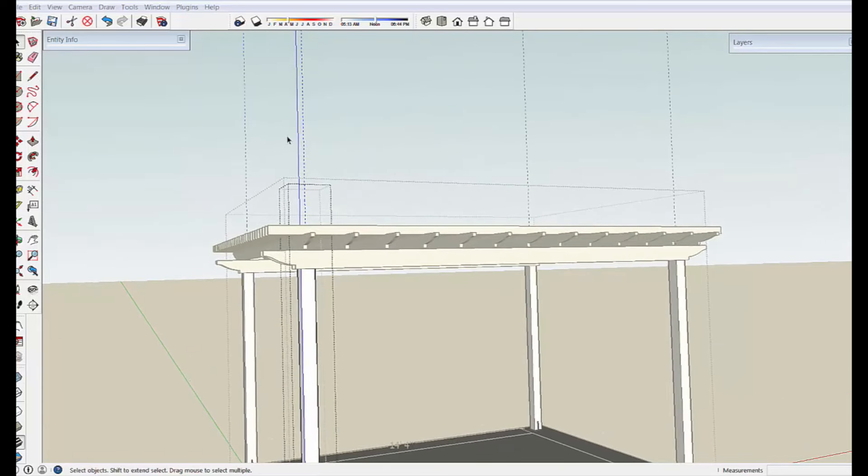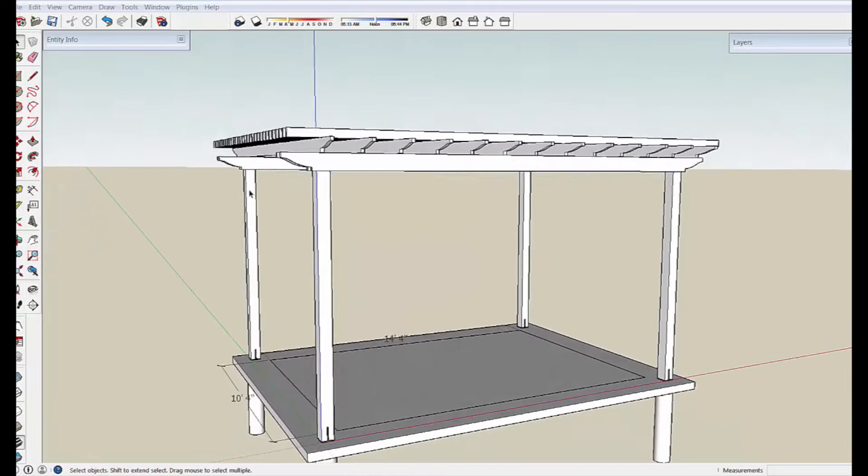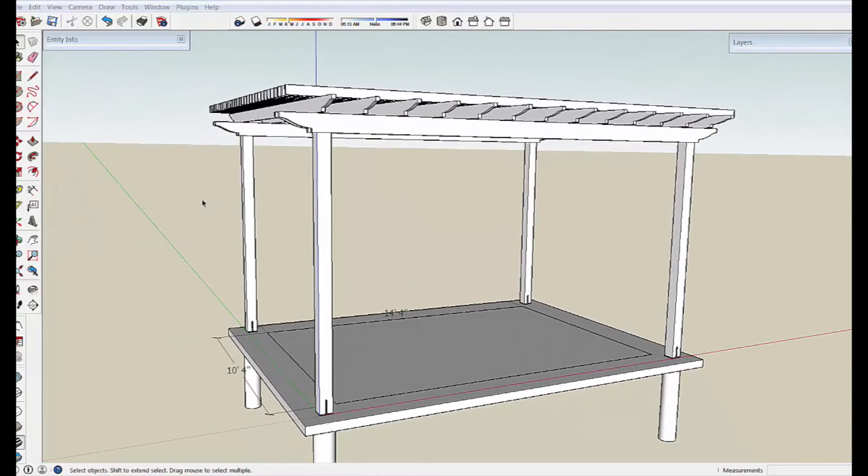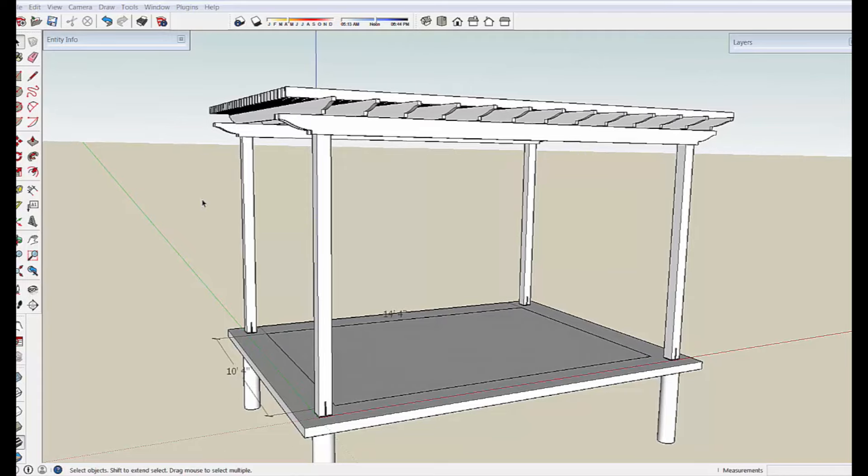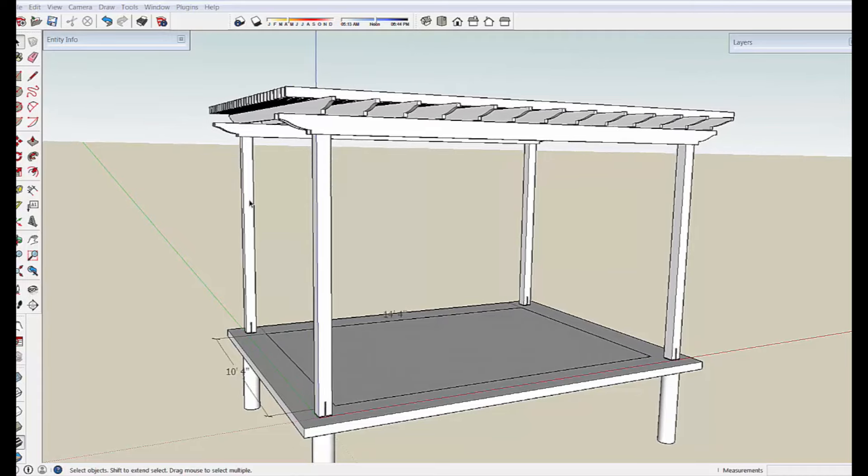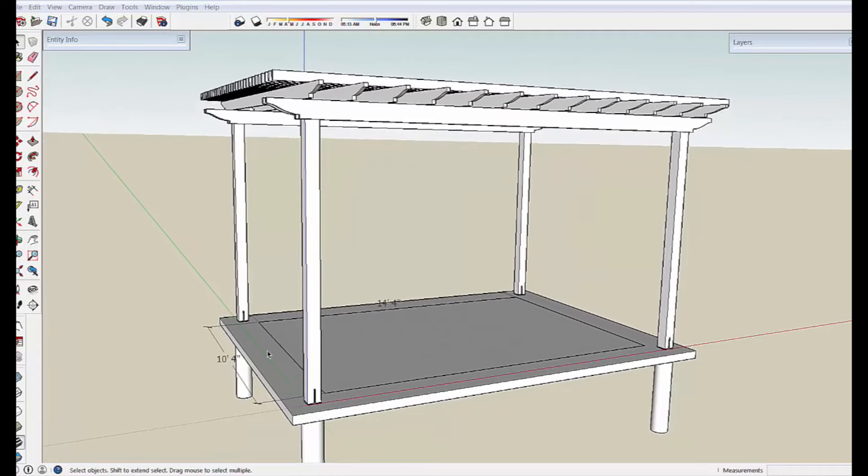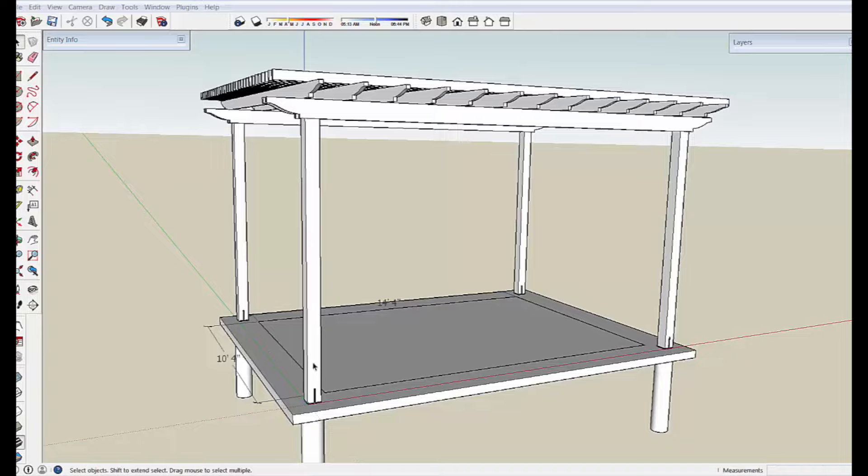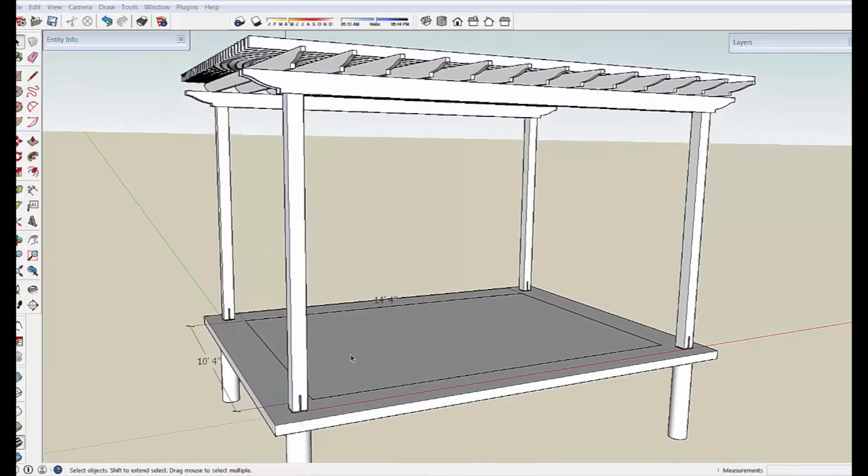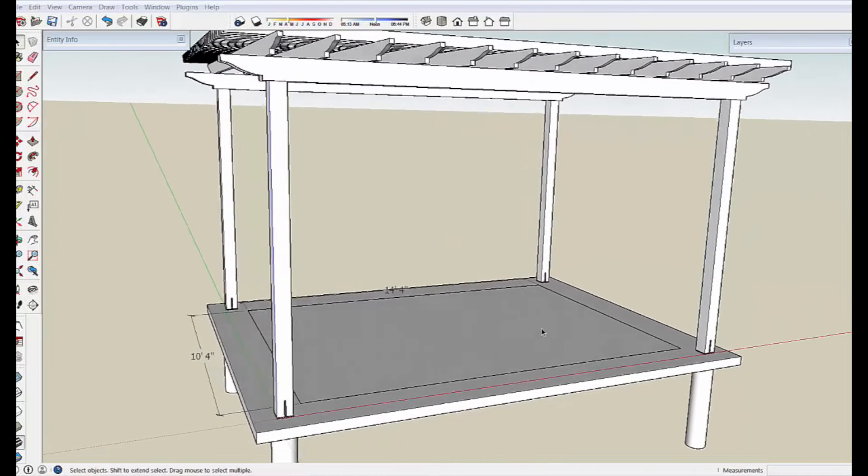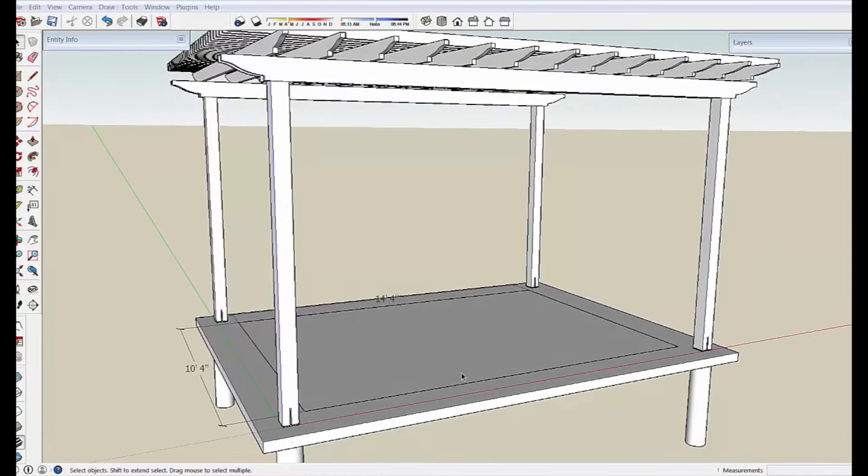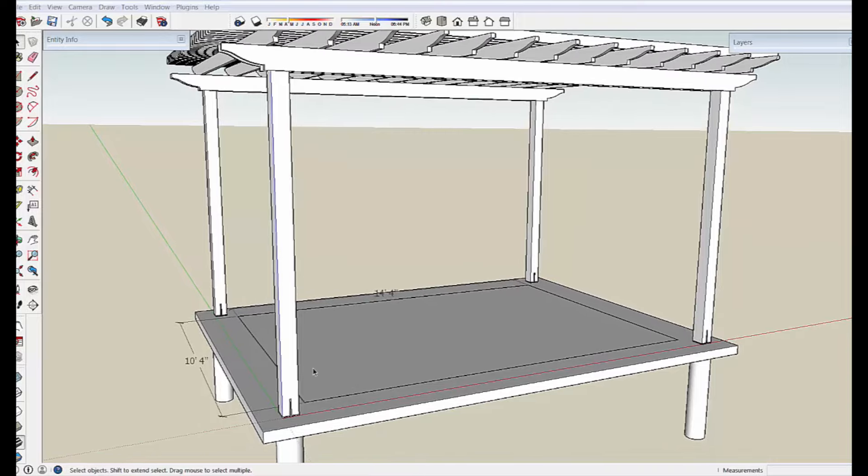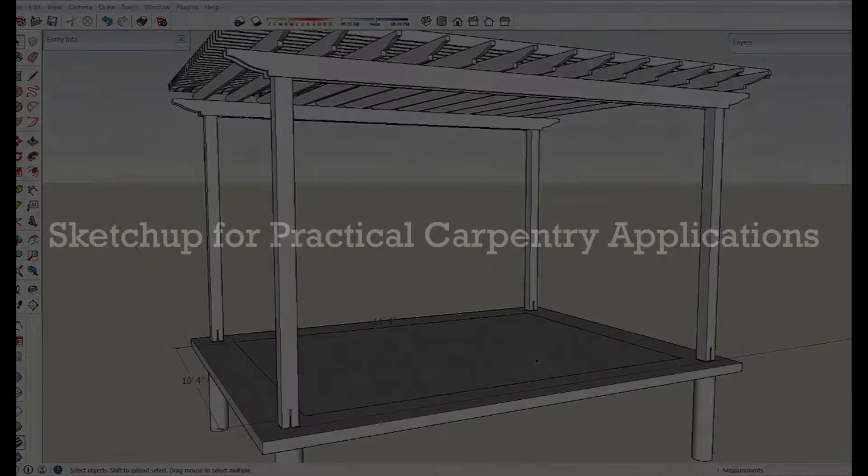I'm going to delete that guideline so it doesn't confuse the model. So now we have a little bit more to work with there, as far as the structure and layout of the pergola. We'll use materials in another section of the tutorial to paint up this slab and the structure to give it a more realistic look.